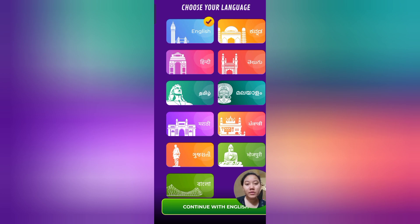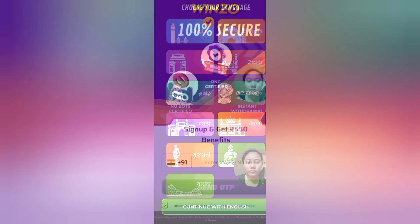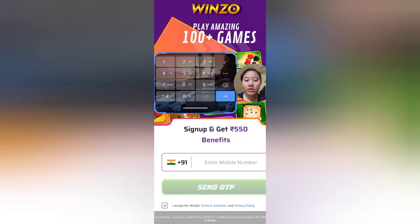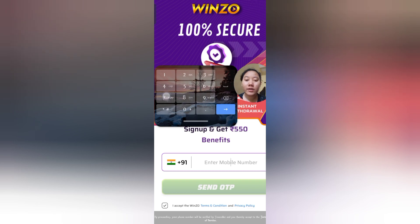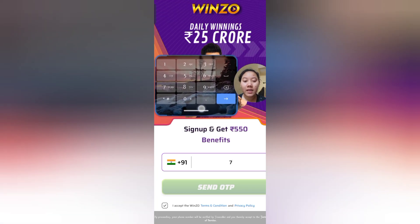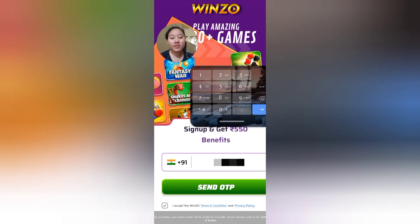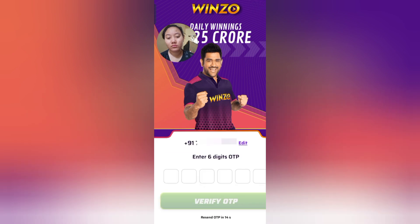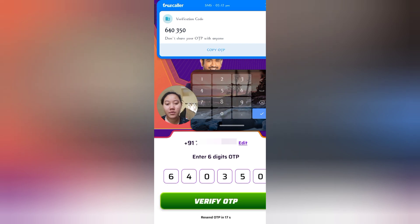We have language options here. Choose the language you are comfortable with. We will choose English and continue. Now enter your mobile number to sign up. After entering the mobile number, click Send OTP. I have entered my mobile number and clicked Send OTP. The OTP received is 640350. Now verify the OTP.